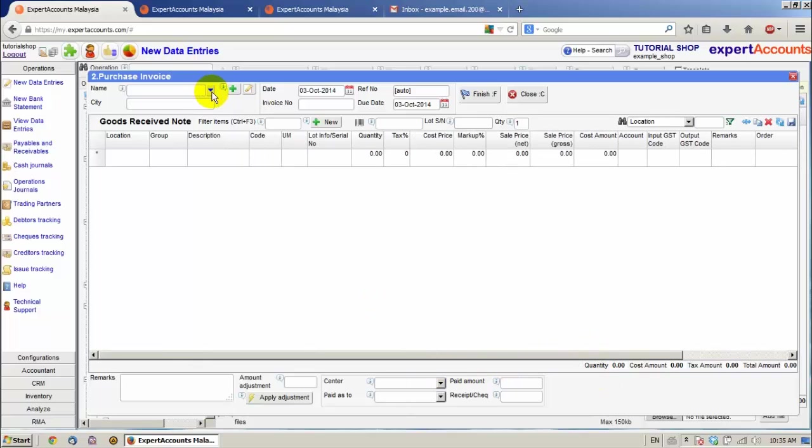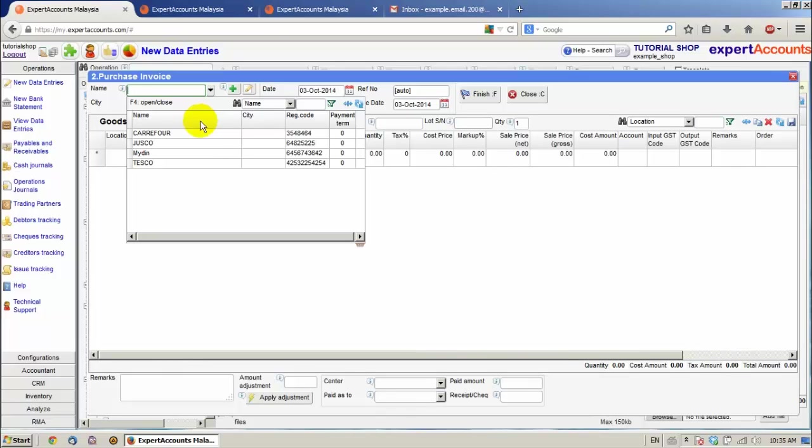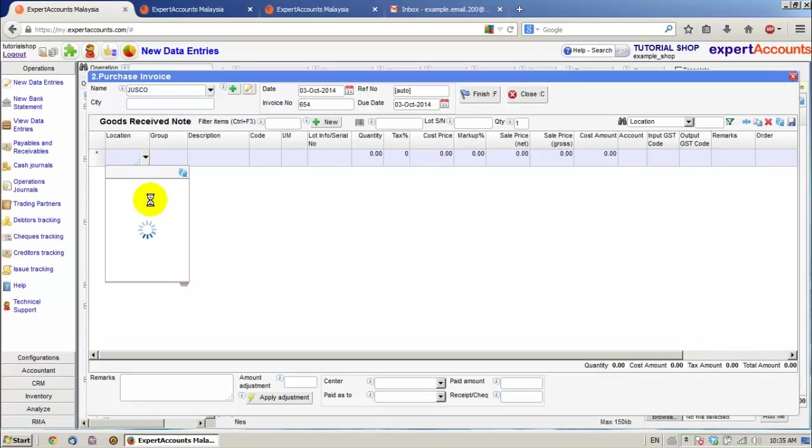Let's make a Purchase. Select a Partner. Insert an Invoice Number first. Select a Location.